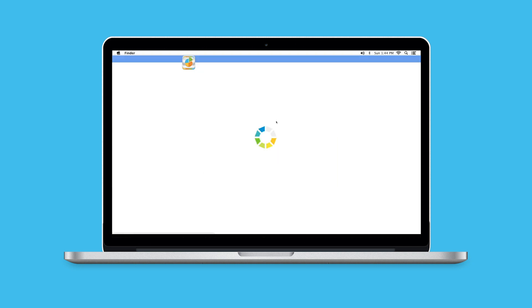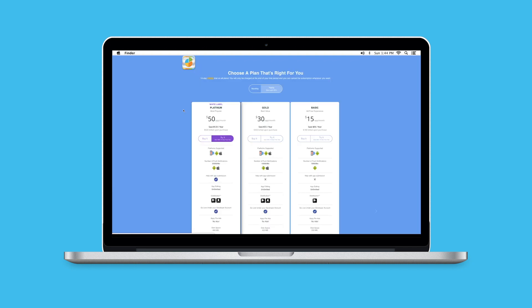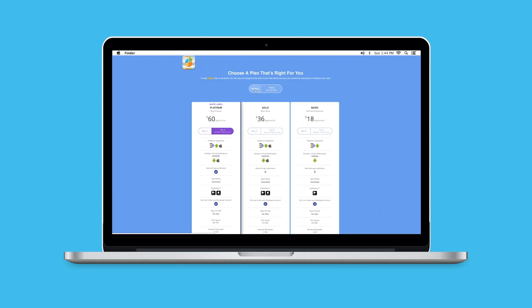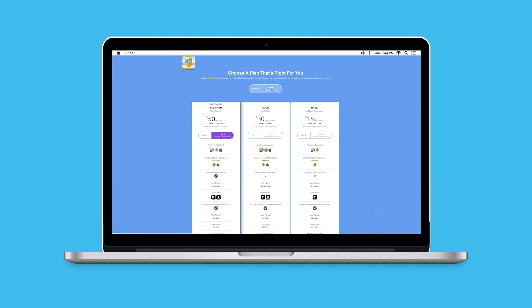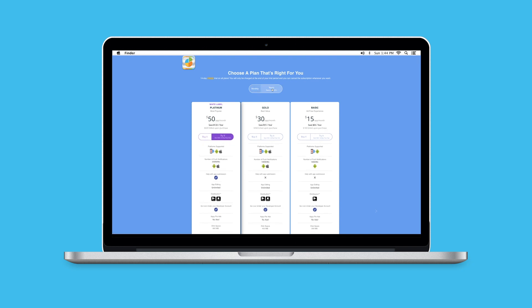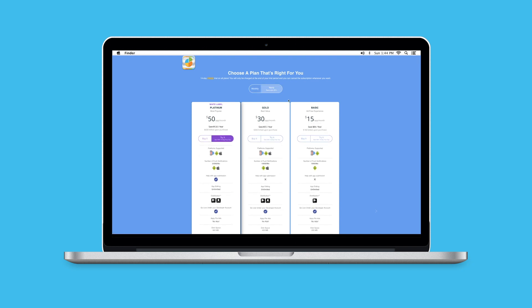Once you've done that, you'll be redirected to the pricing page. On the pricing page, you can select the correct plan to meet your needs. Depending on where you need to publish your app and the different features that you need, you'll select the plan that's right for you.